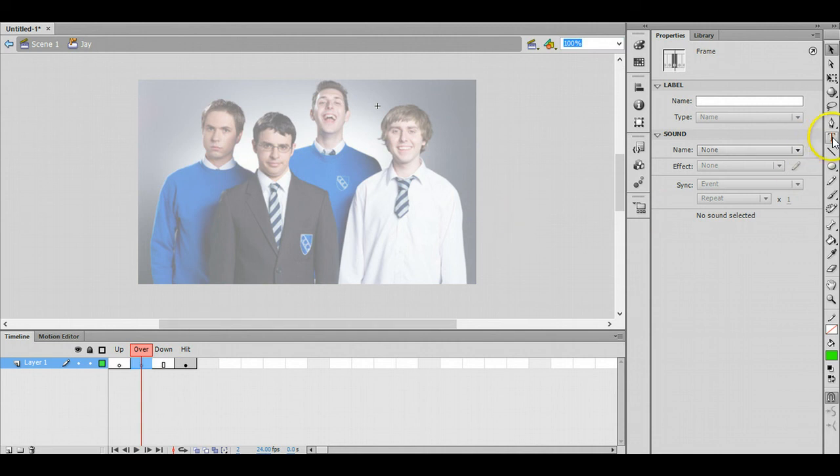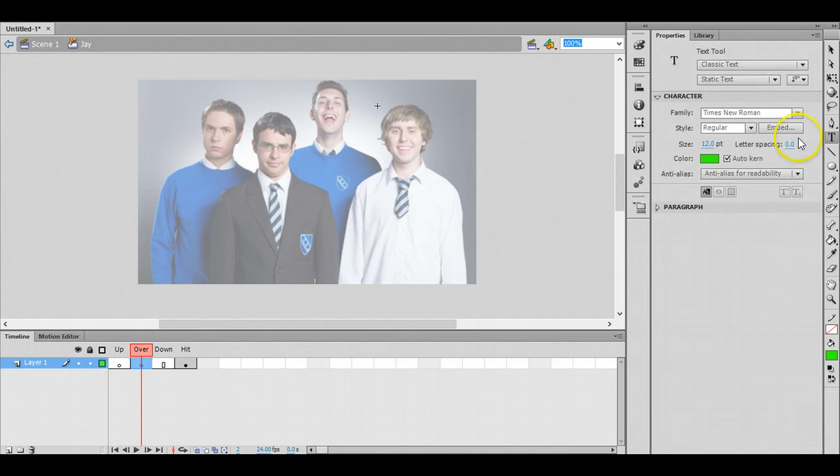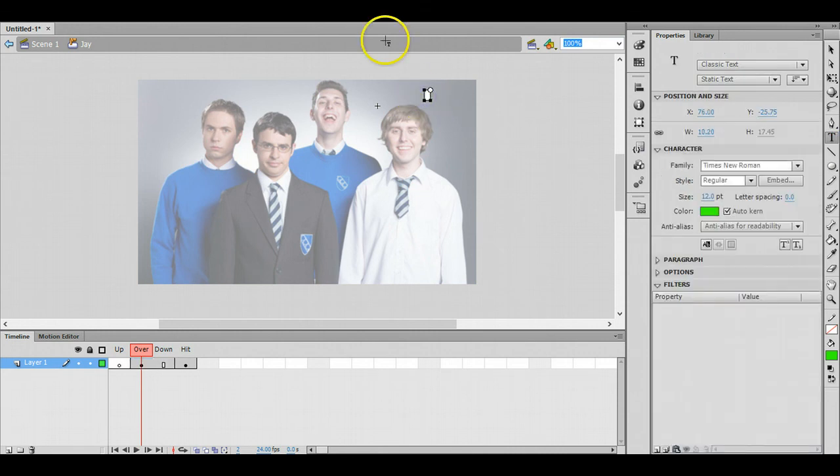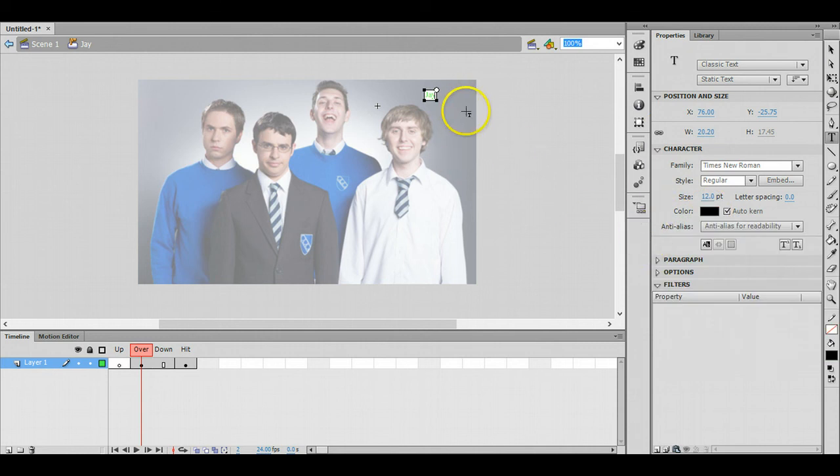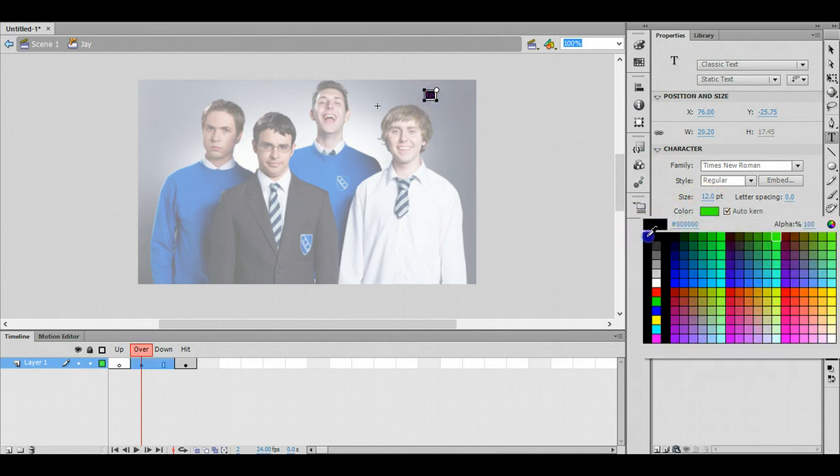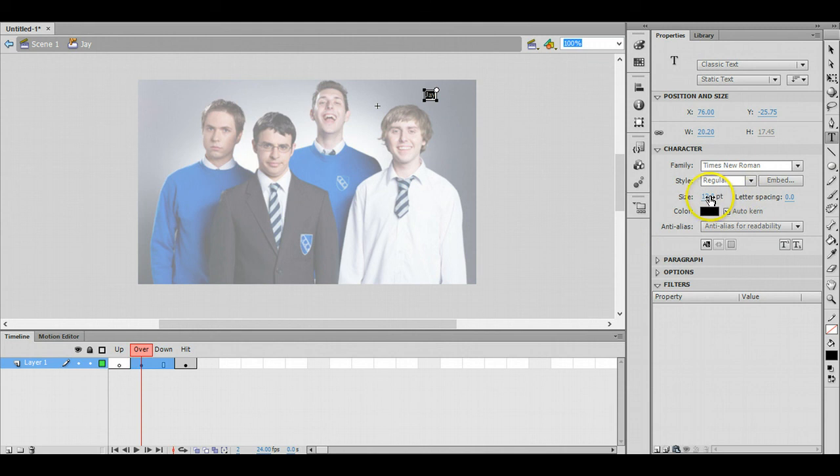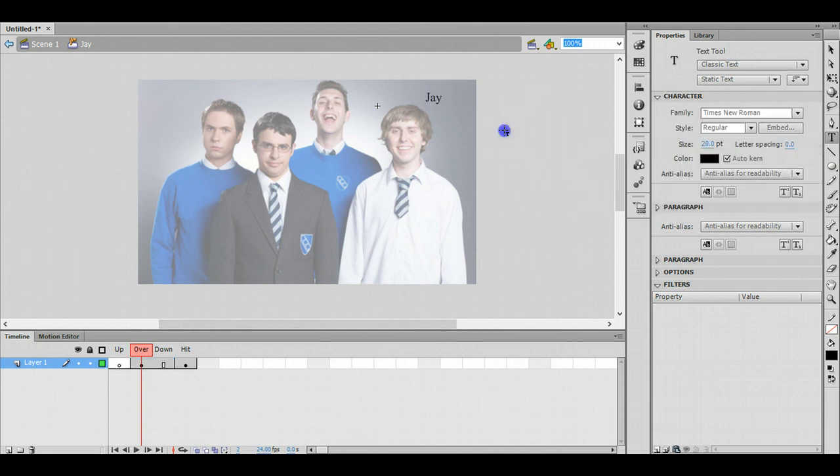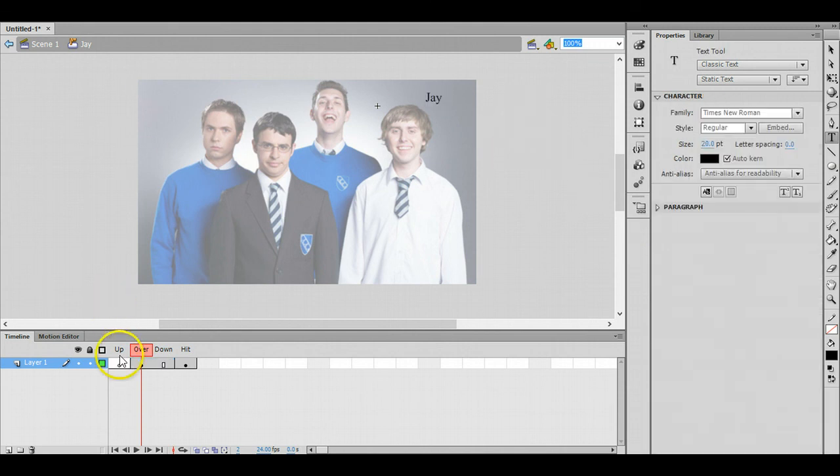Then I'm going to take the text tool on the right and just above his head I'm just gonna write his name like that. I think a different color, black would be better. I'll do that again and I'll make the font size a little bit bigger there. You can now see the effect.